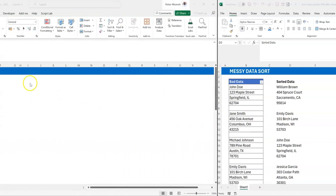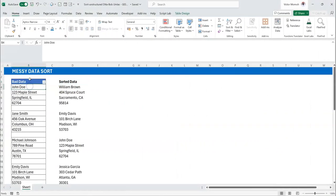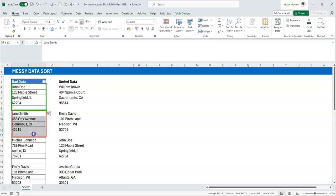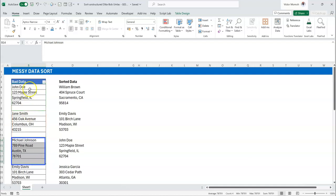I've named this aptly as 'bad data' because the structure is really bad. When you look at it, you can see the name of an individual, their house address, the street, the city, and the zip code — then a blank. So this is one record, this is the second record, the third, and so on.